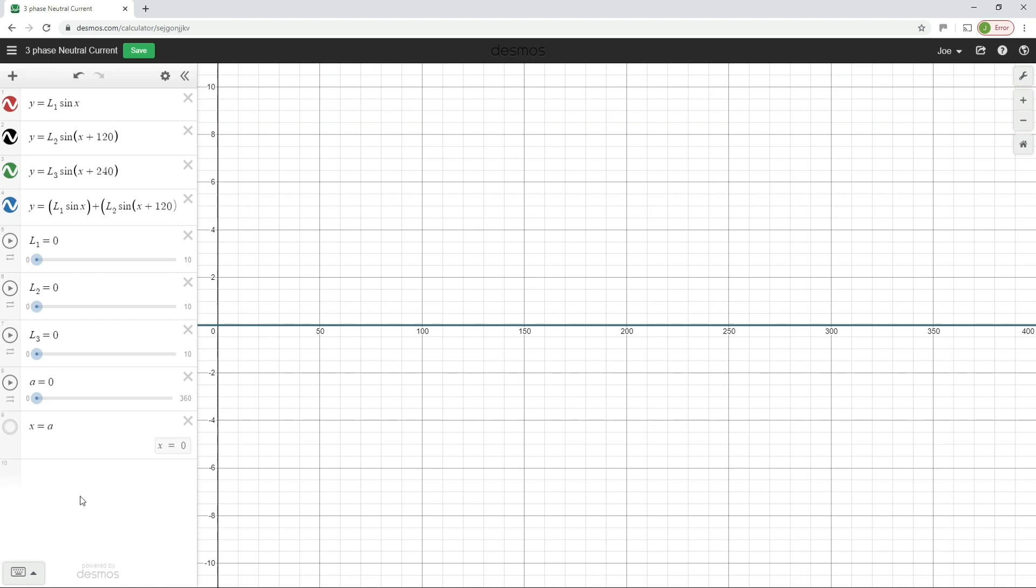So we've seen in previous videos that in a balanced three-phase system, and that is where you've got the same amount of current in all three phases of the three-phase system, that there is no current flowing in the neutral, that the neutral current is effectively zero.